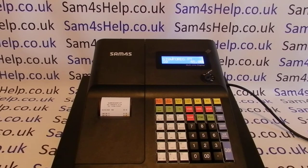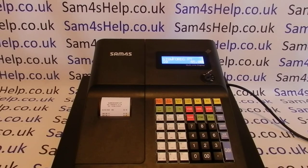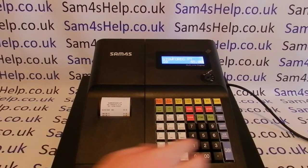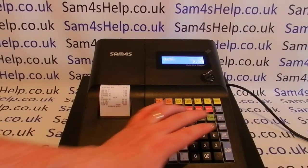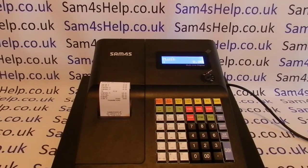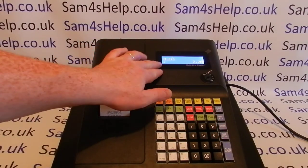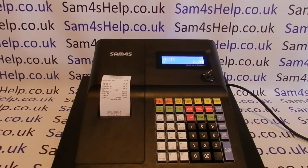The other way of using PLUs is as a group or a department. When you get the machine the PLUs are unprogrammed — for example, PLU 16 just says PLU 16 with no price attached to it.